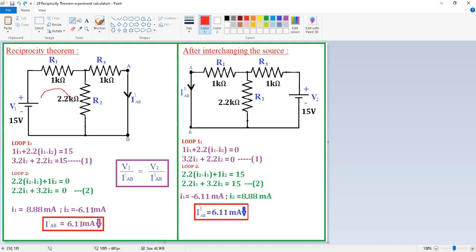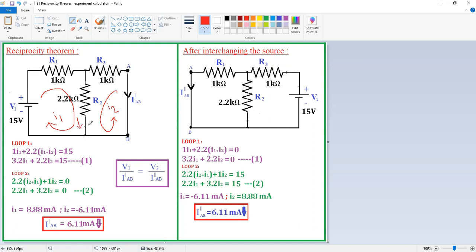This is my loop 1 current I1 and this is my loop 2 current I2. Now write the loop equation: it is 1 into I1, plus — here at this branch I1 and I2 are both in the same direction — so it is 2.2 into (I1 plus I2) is equal to 15.